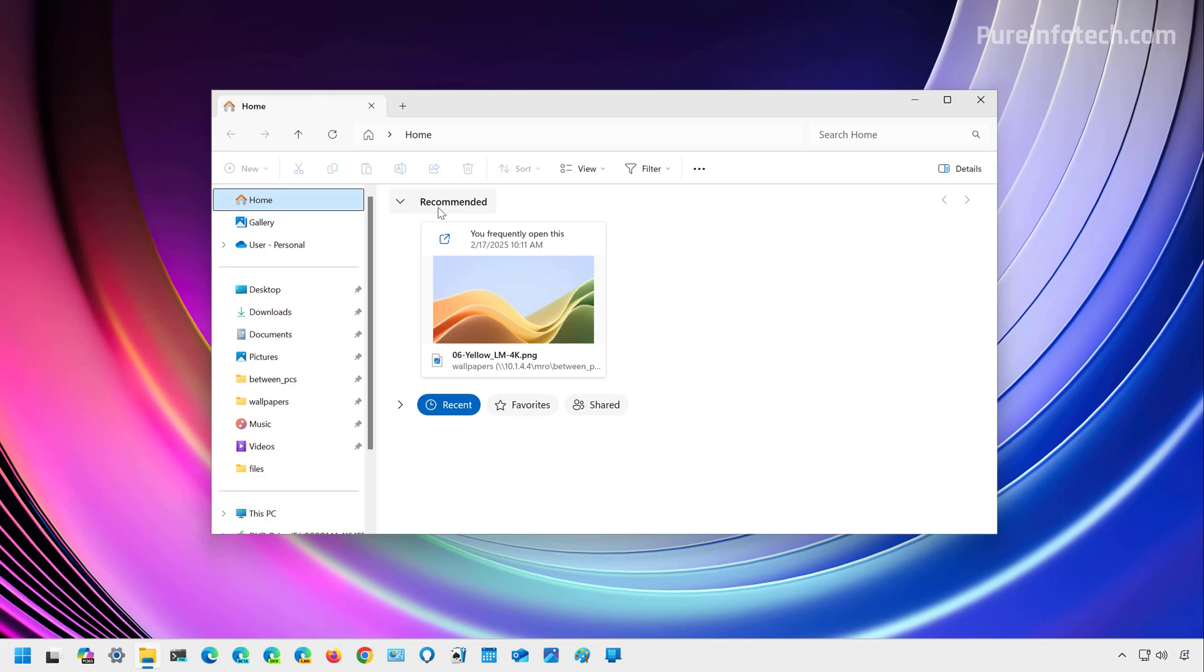You're also going to see recent downloads and images that you recently added to the gallery section and you're going to see them on a carousel with thumbnails as you can see right here. This feature is available for devices using the personal Microsoft account. Users with work and school accounts will also have this feature, but it will also have different recommendations.